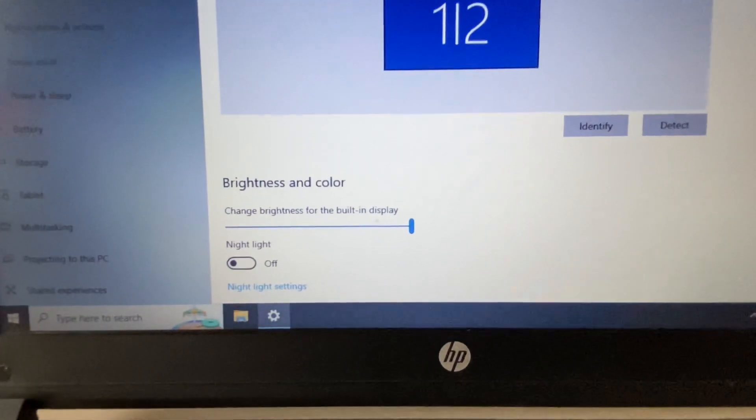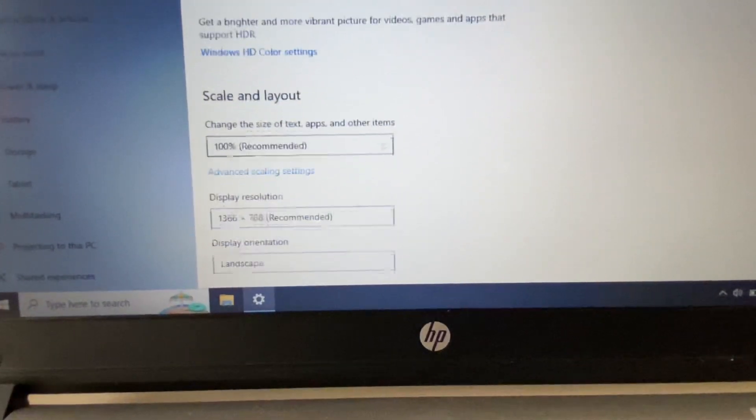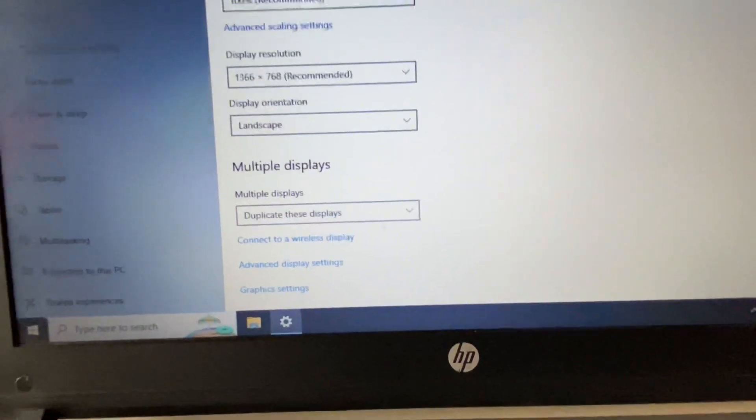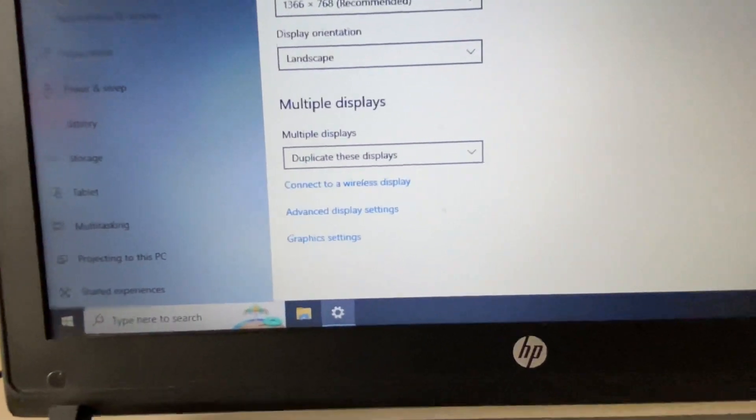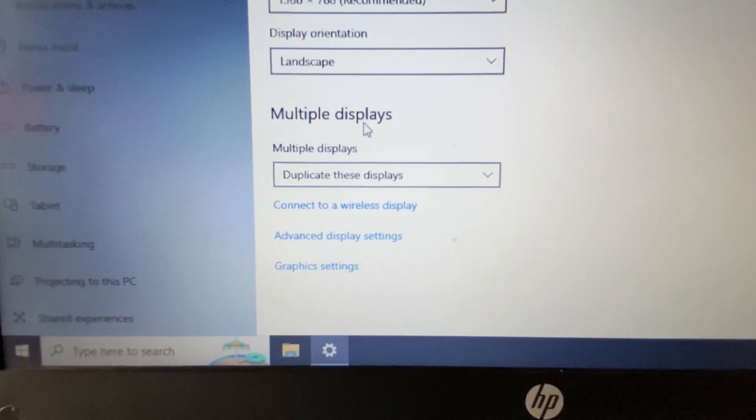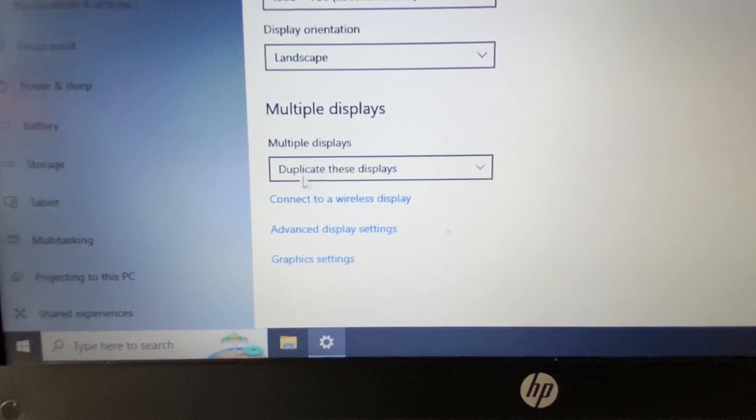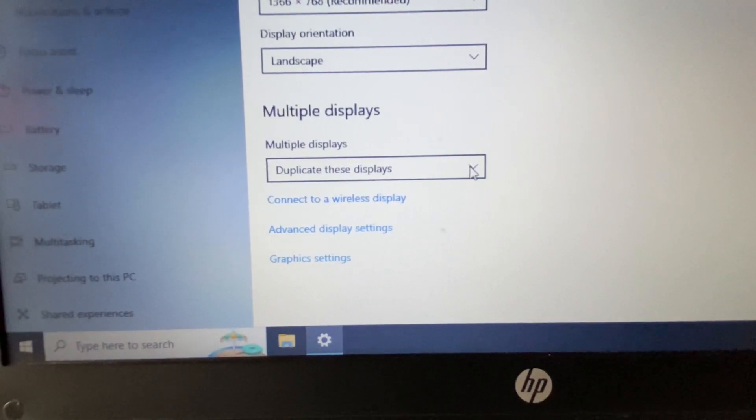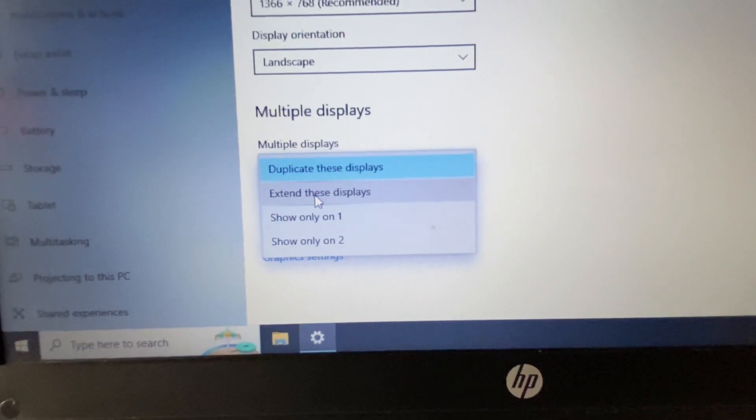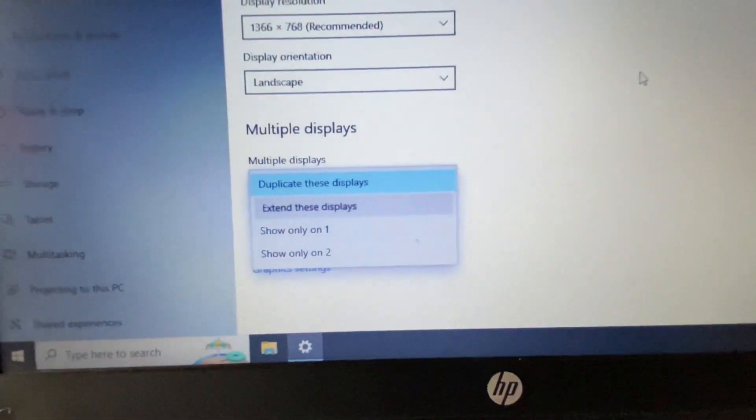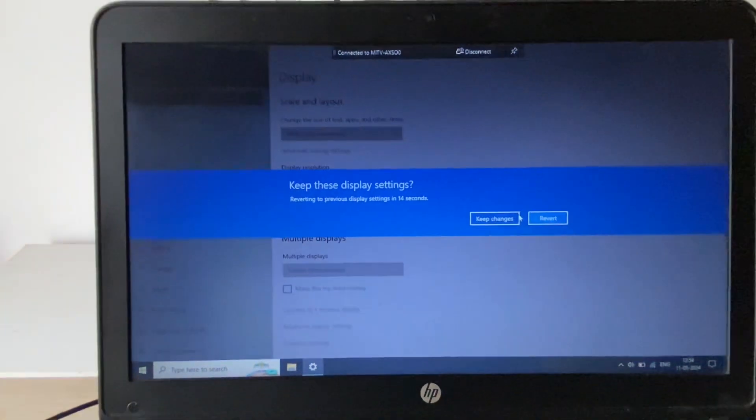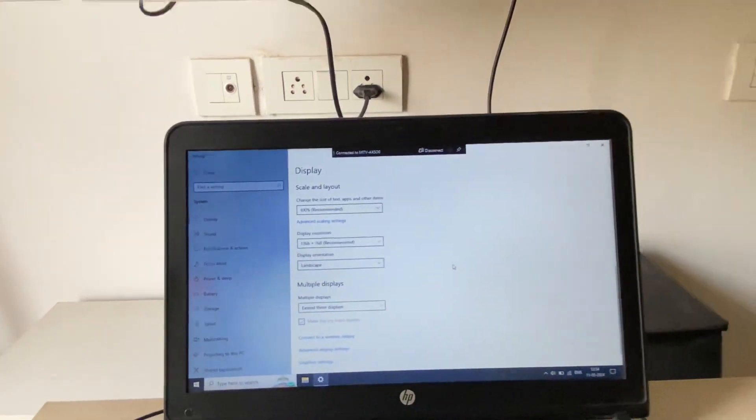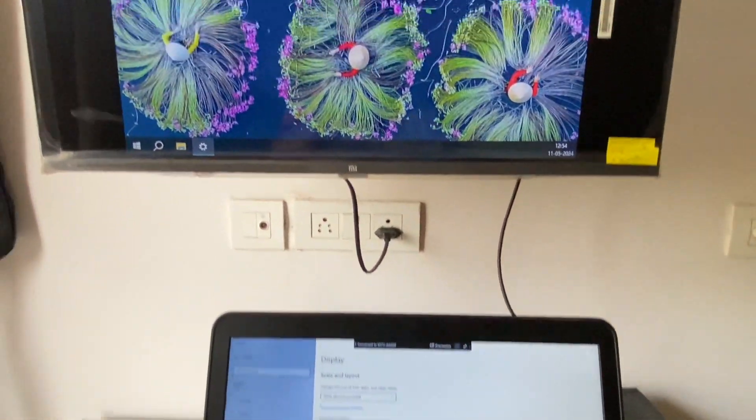Now scroll down. If you see this option Multiple Display, and here you can see 'Duplicate these displays' - in that case, your laptop screen will extend.